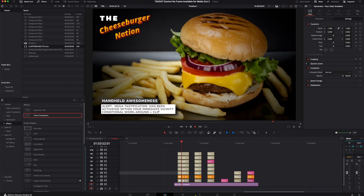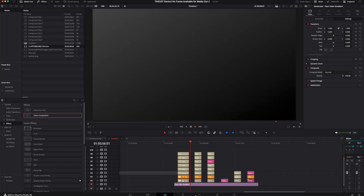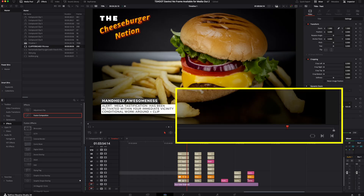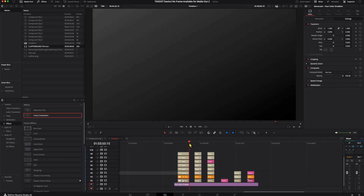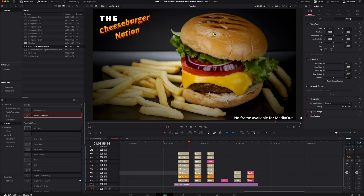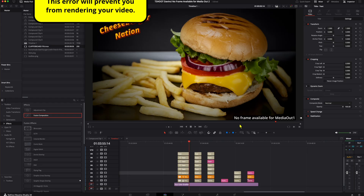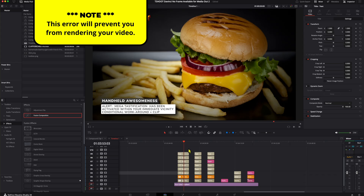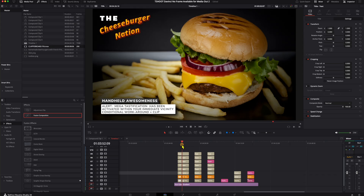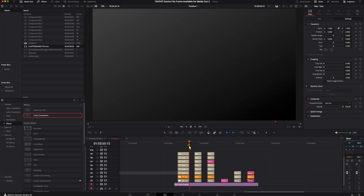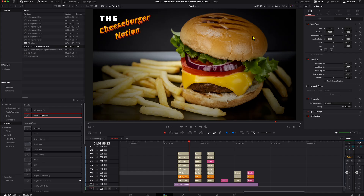If you have a composition that looks like this and everything is working until you get to the last frame — did you catch it? If you notice right at the end there's a flash and you can see that there's a 'no frame available for media out one' error. This is an error that we're familiar with, but the behavior of this one is a little bit different. If I scrub through the timeline, that error doesn't pop up. It only pops up on the very last frame of the composition.